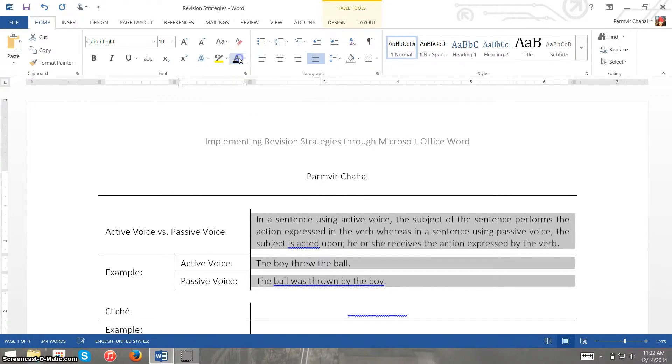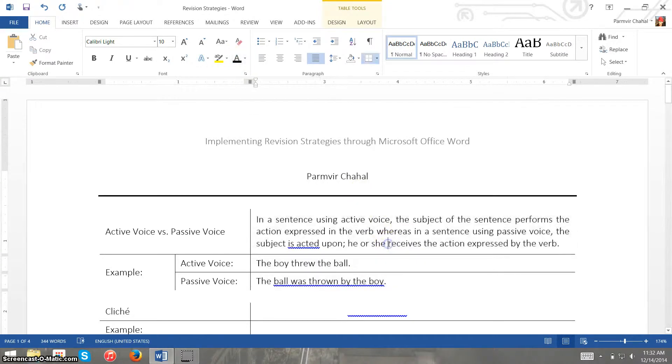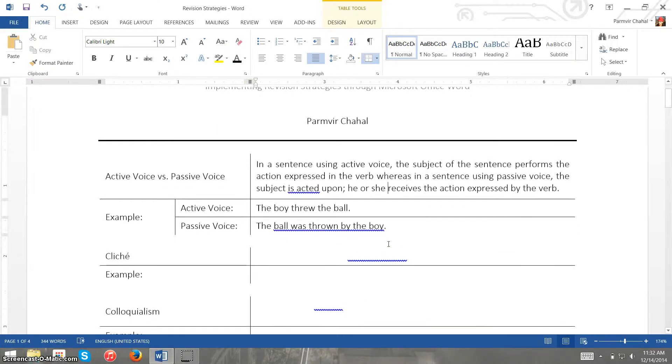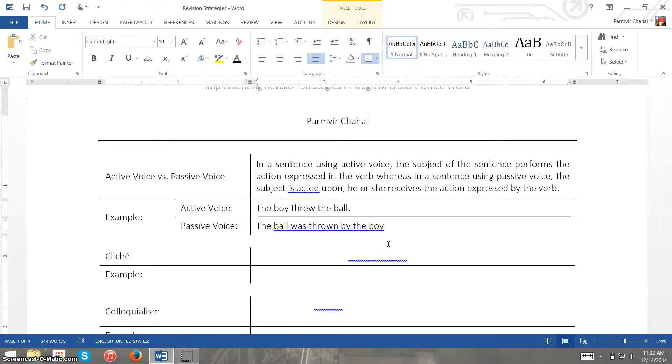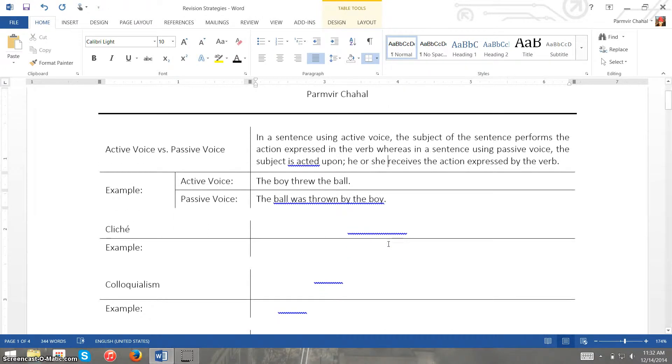So first things first is active voice and passive voice. So in a sentence that uses active voice, the subject of the sentence performs the action expressed in the verb, whereas in a sentence that uses passive voice the subject is acted upon and he or she is receiving the action expressed by the verb.